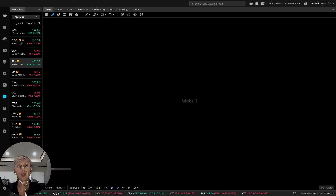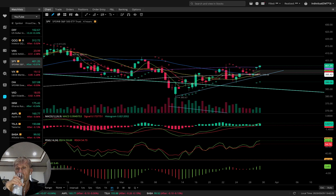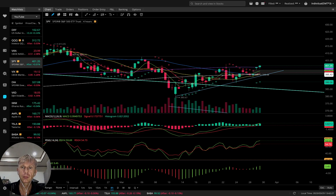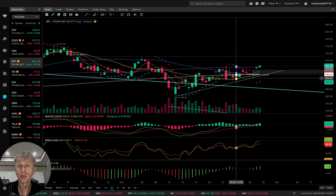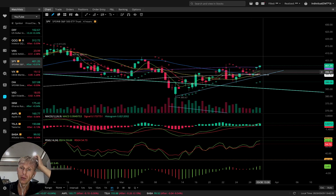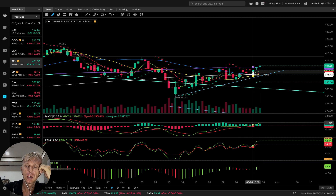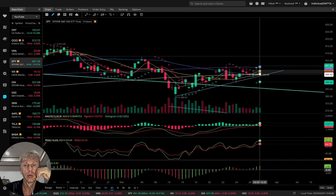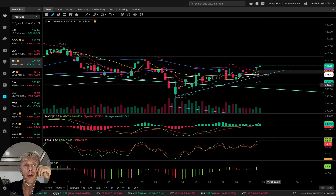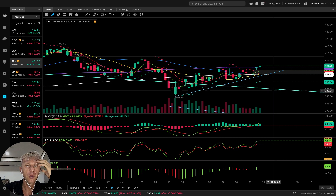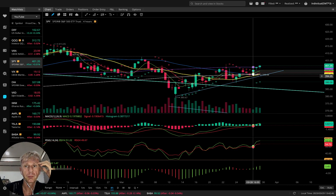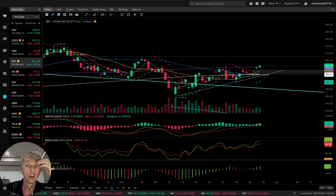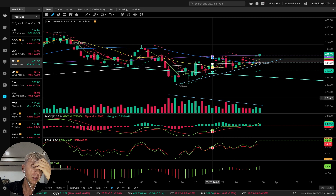On the four-hour time frame for SPY, it is still bullish. Yesterday it was bearish, but today there's a bullish reversal. MACD, RSI, and Awesome Oscillator are all bullish. Bullish trend on the four-hour time frame. The volume is decreasing.